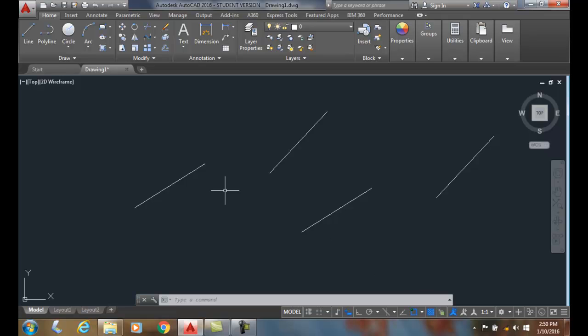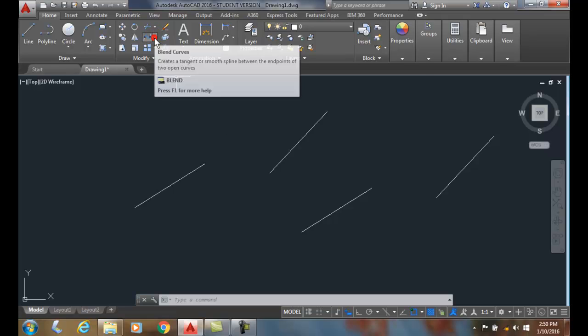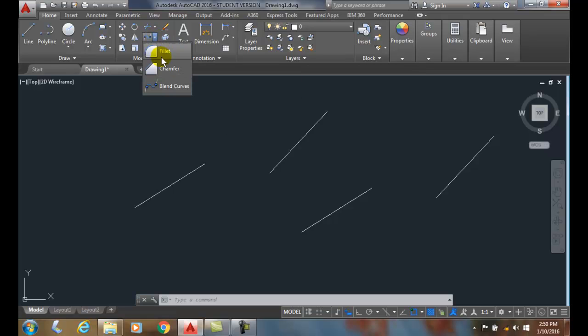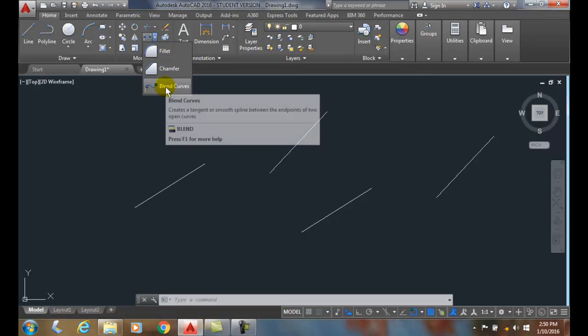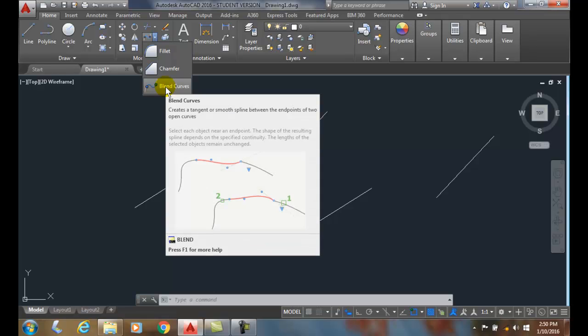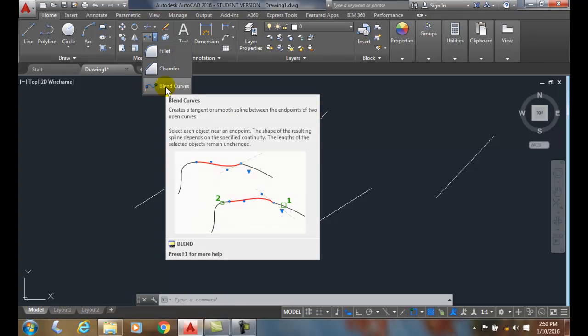So here we have two different lines. We're going to put a spline, a very curvy line between the two of them. We'll do that by going up underneath the fillet in the chamfer command is blend curves or the blend command.